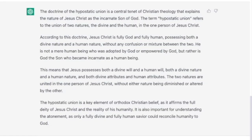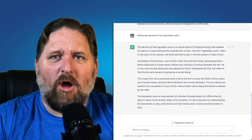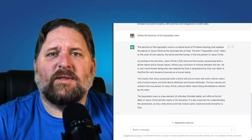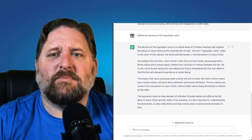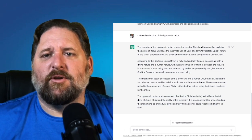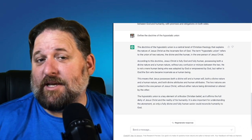According to this doctrine, Jesus Christ is fully God and fully human — that's the vera homo vera deos statement — possessing both a divine nature and a human nature without any confusion or mixture between the two. This is actually quite good. I would say it does a pretty decent job of explaining the hypostatic union.